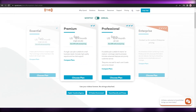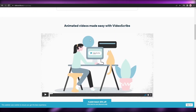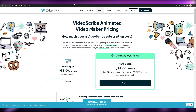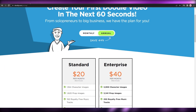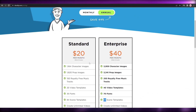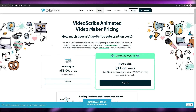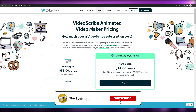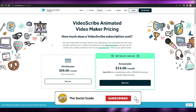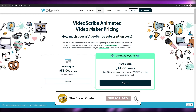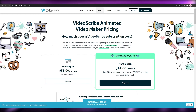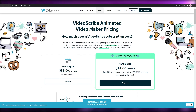Personally, I would go with VideoScribe or Doodly if you really want to make authentic doodle videos. That's it for this video — I hope you enjoyed it and found it helpful. If you have any questions, let me know in the comments below and I'll answer them as soon as possible. I'll catch you guys in the next video — take care and goodbye.